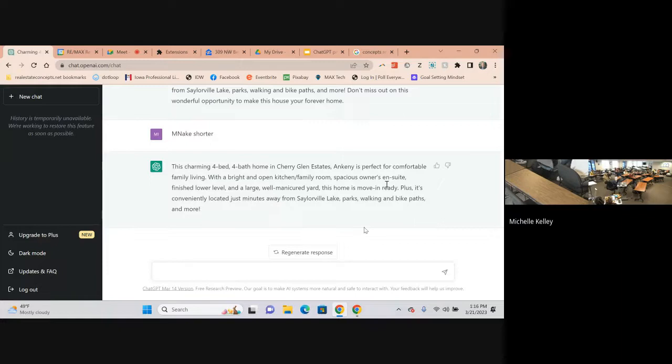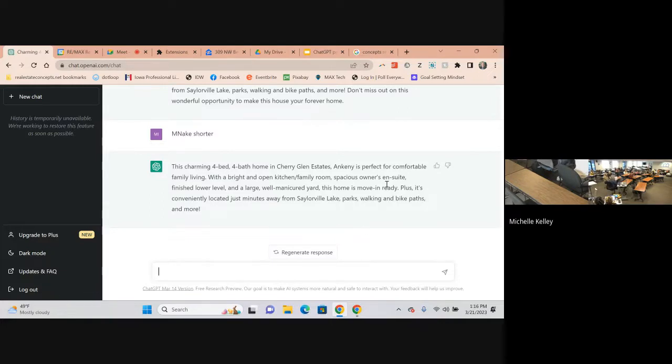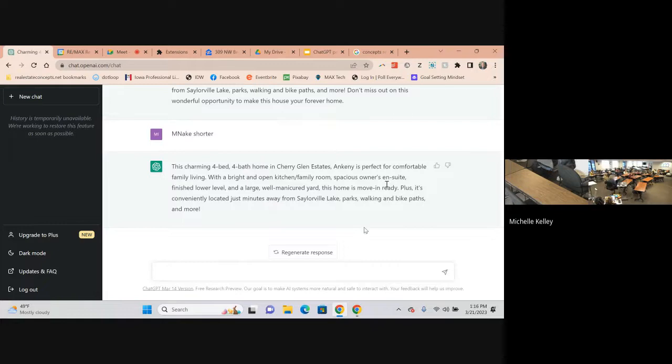From my understanding if you say do this in a thousand characters or less, it usually gets close but it may not be exact. But it does understand that and get you pretty close. Sometimes you'll see that it will say master bedroom or master bath and then you can tell it substitute master bedroom for owner suite and then it will rewrite it for you.